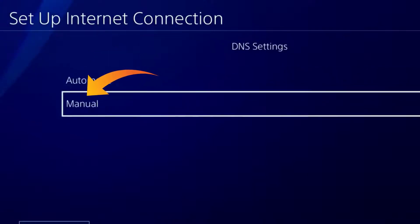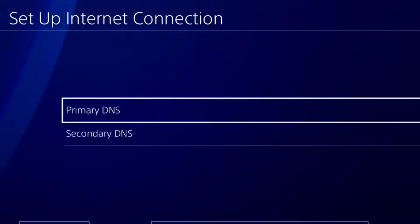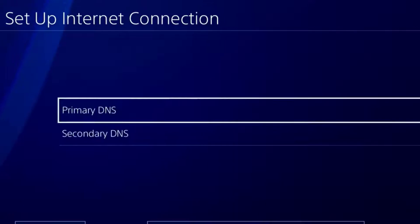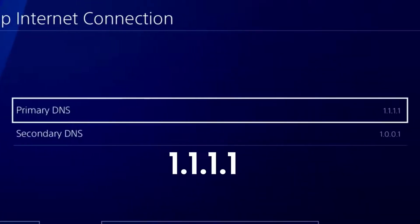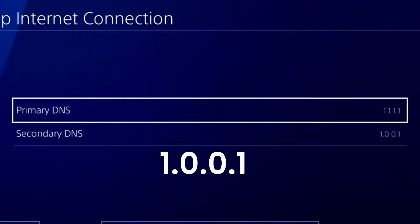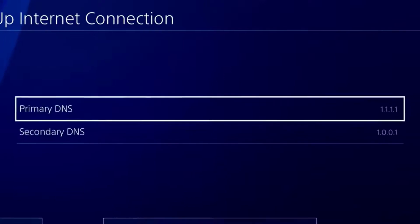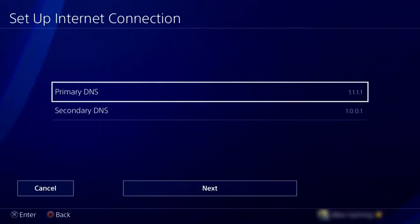Manual. Then here, Primary DNS should be 1.1.1.1 and Secondary DNS should be 1.0.0.1. You need to choose the best DNS settings available for your region, so please Google beforehand and make sure to choose the one which works best for you.